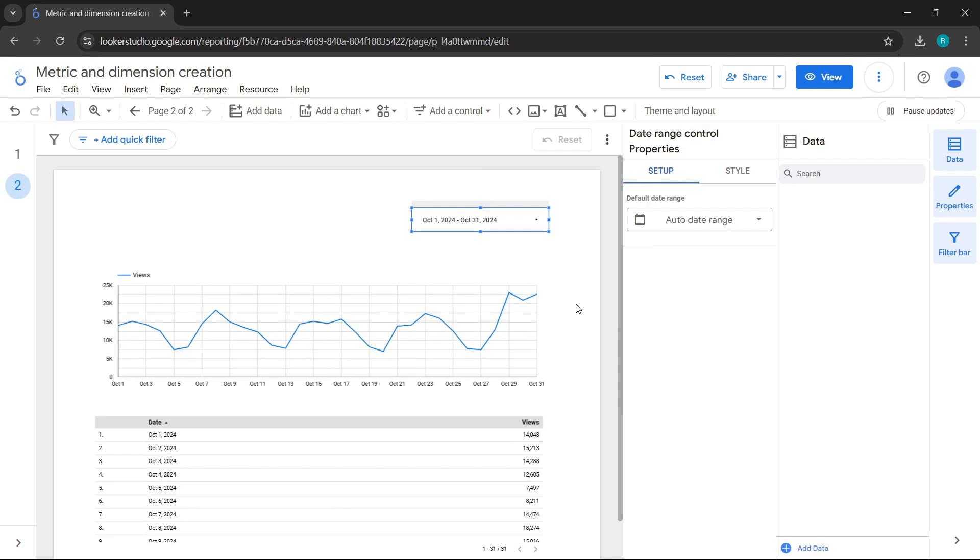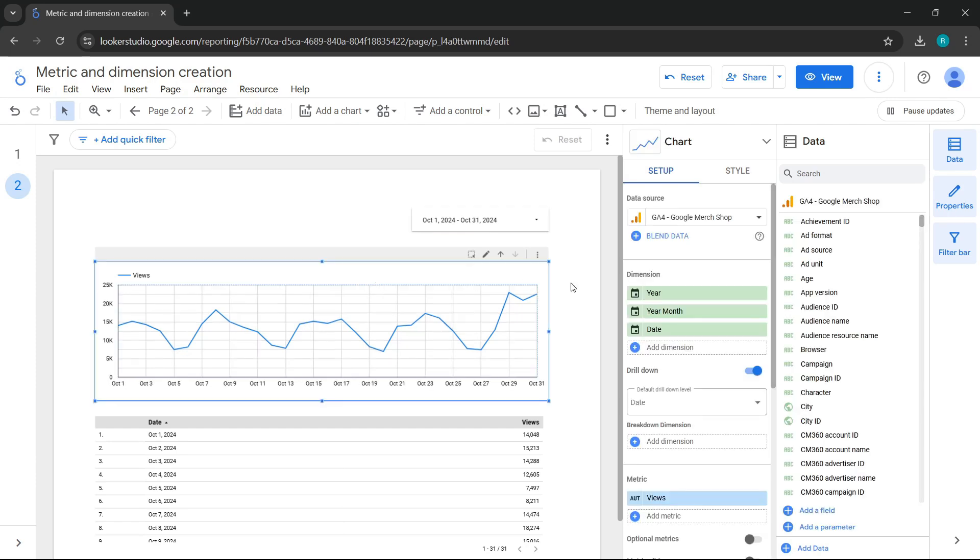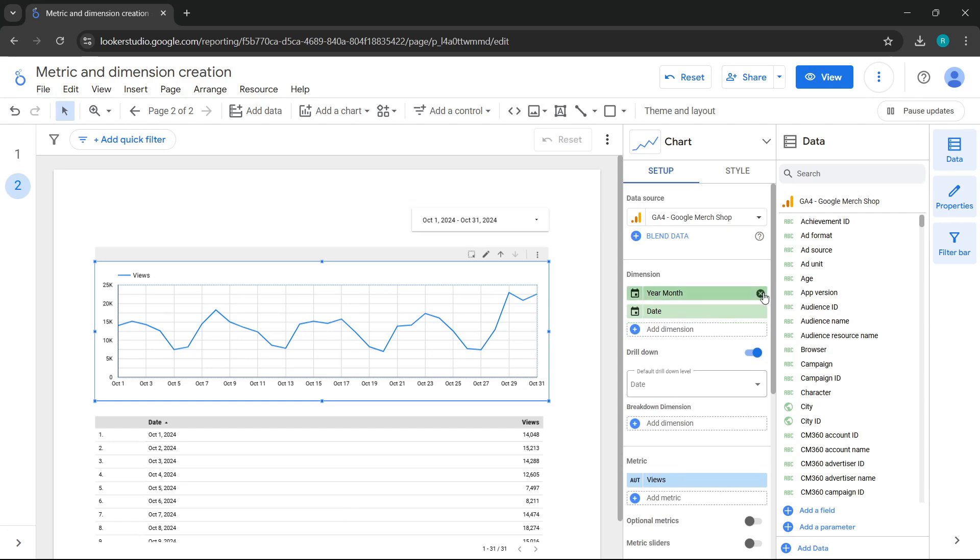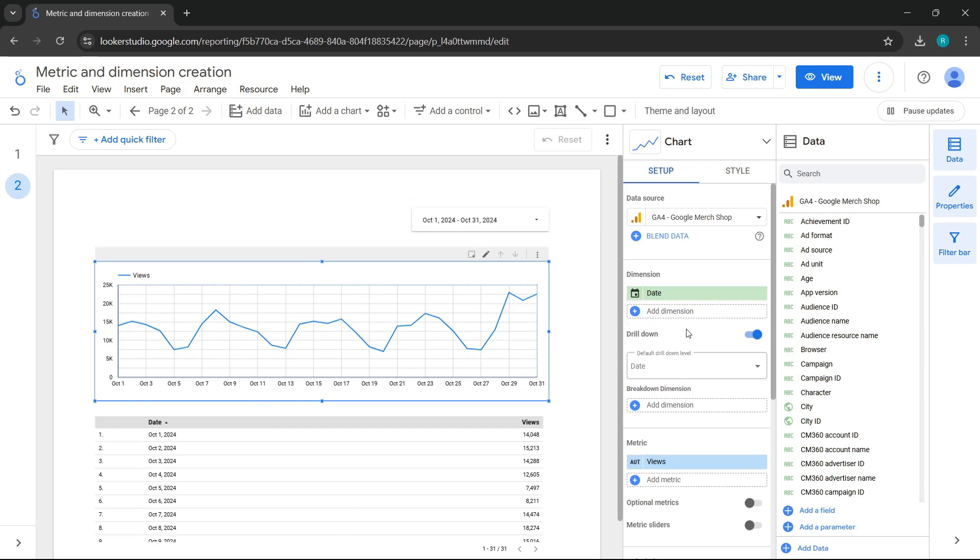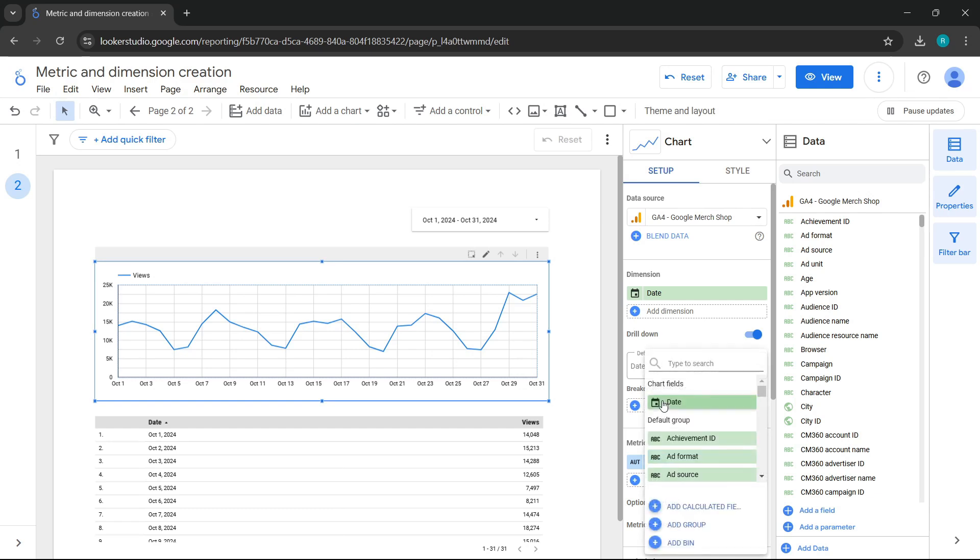Let's see something important. Suppose I want to view the date, or rather have the chart configured with the date and the views metric, just as it is now. But I want it to break down by another dimension. To do this breakdown, make sure to enable drill down, and in the breakdown dimension, add the other dimension you want to break down the chart by.